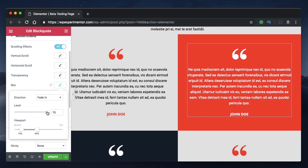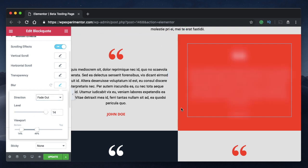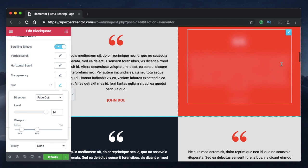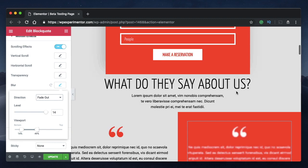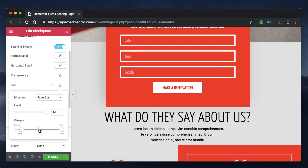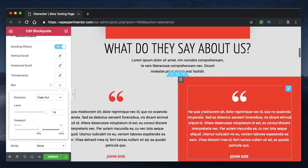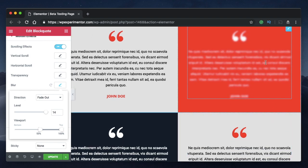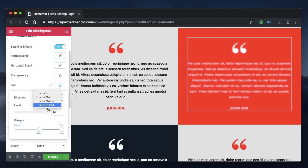Fade out for blur will start hiding — blurring — the element from 14 percent, and by 14 percent the element is completely blurred. For blur effects, you want the blur to start at 50 percent so the user can see the element when they need to, and when scrolling away there's a sense of disappearance. Fade out-in and fade in-out do the same as explained: fade out first before checkpoints, then fade in at the specified level.